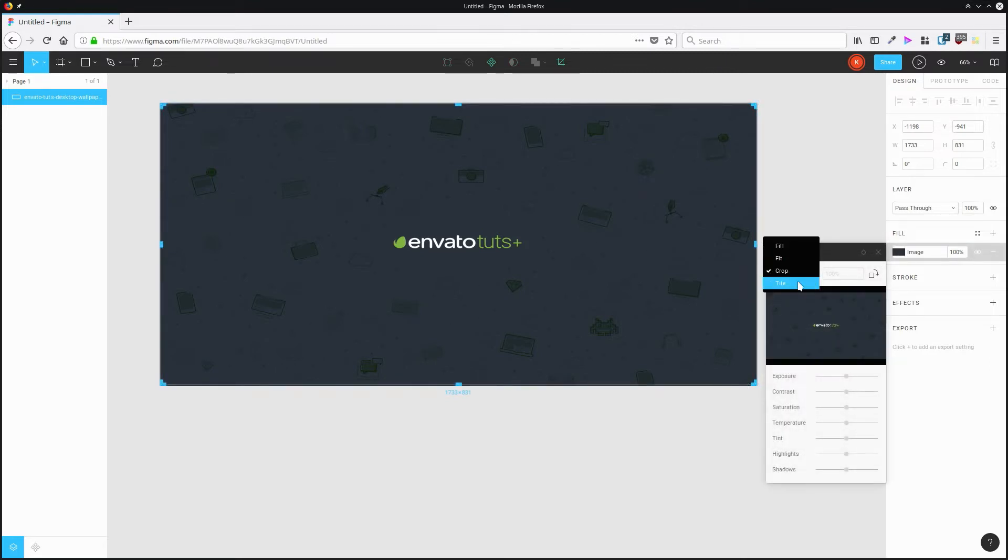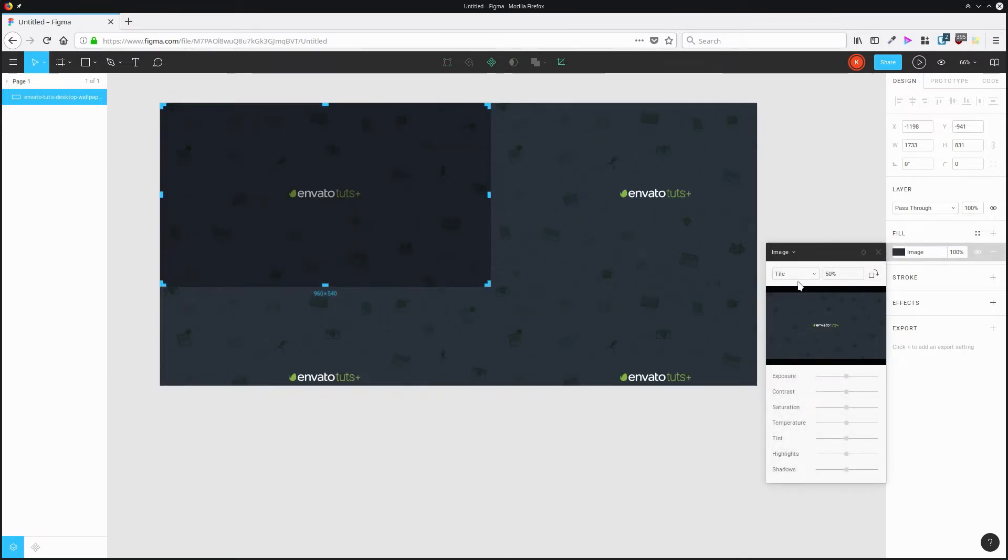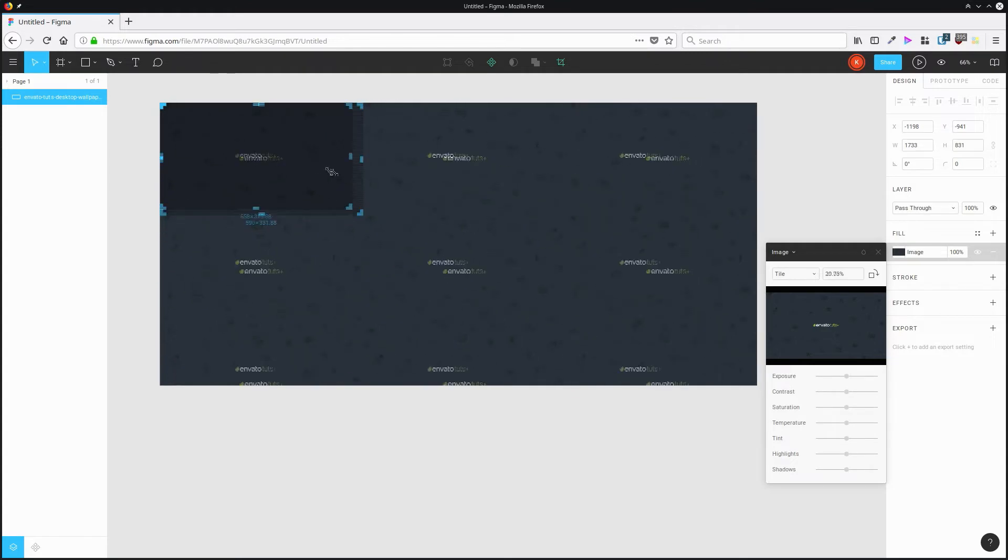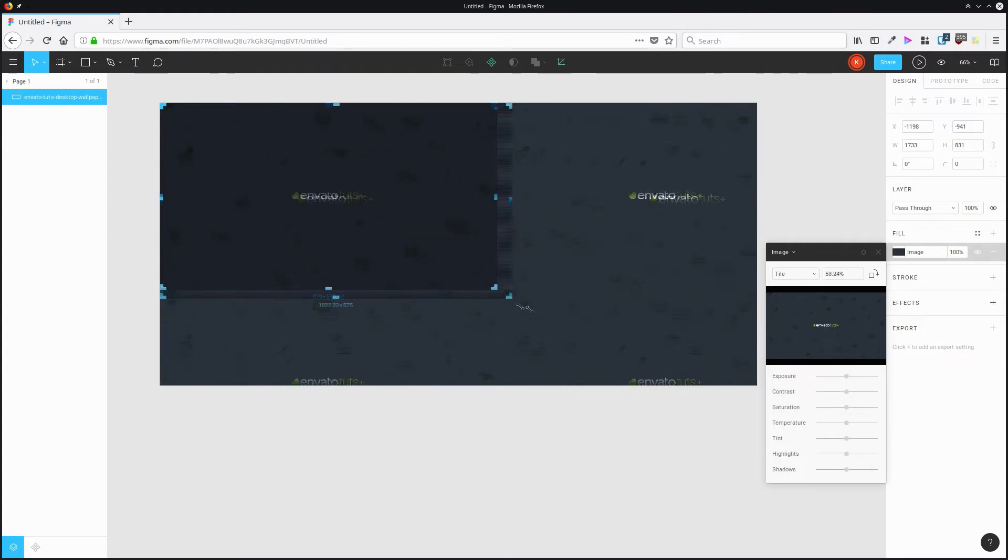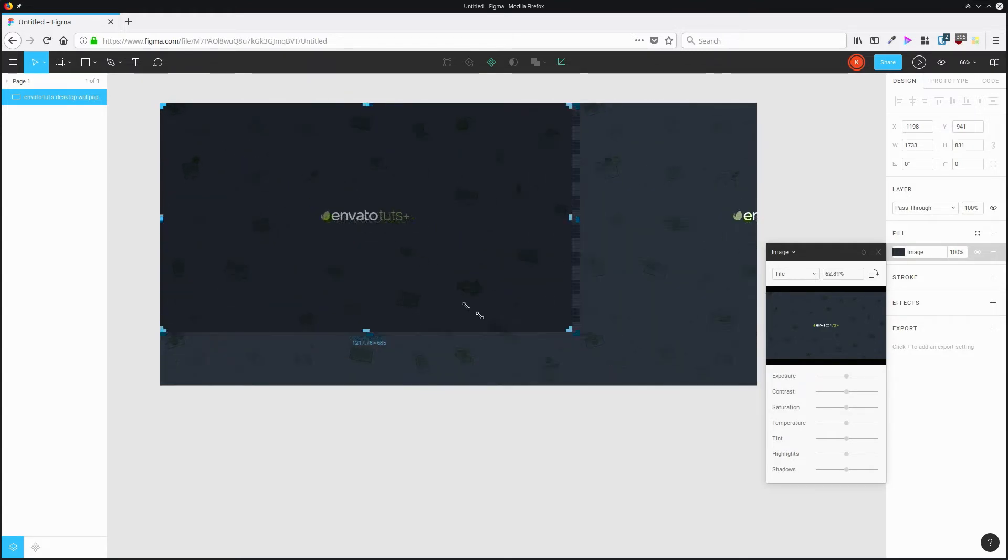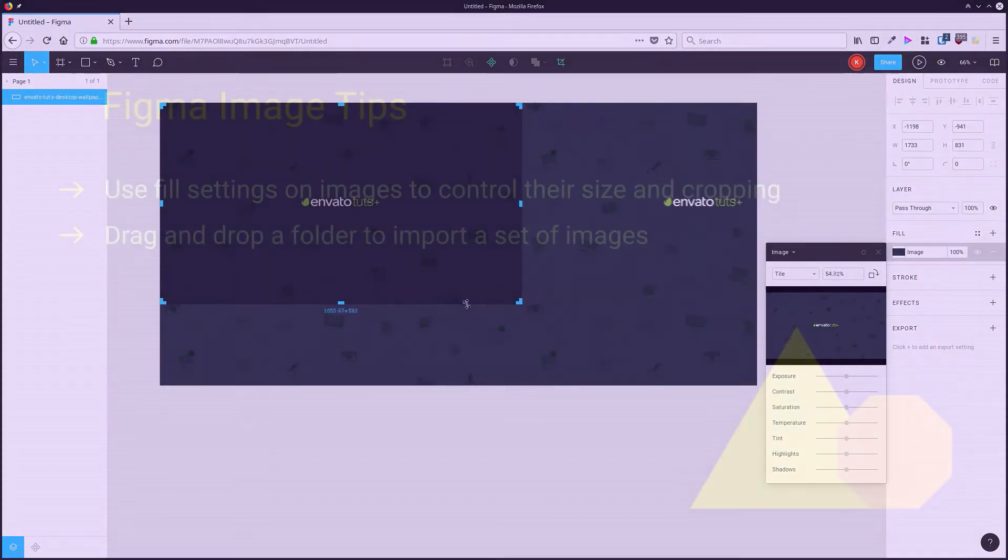And then finally, we also have tile. You can change how the image tiles itself throughout the parent rectangle.